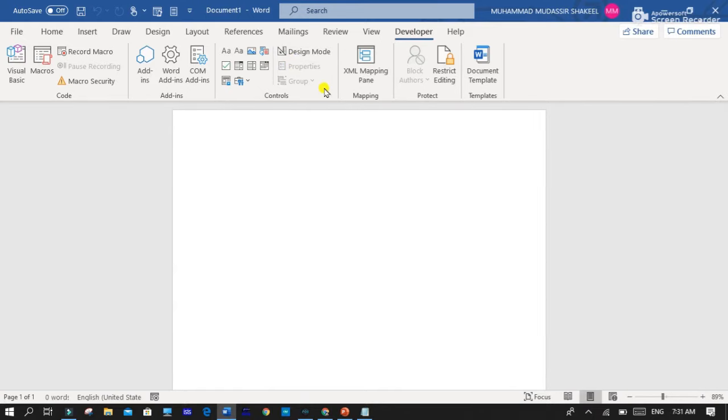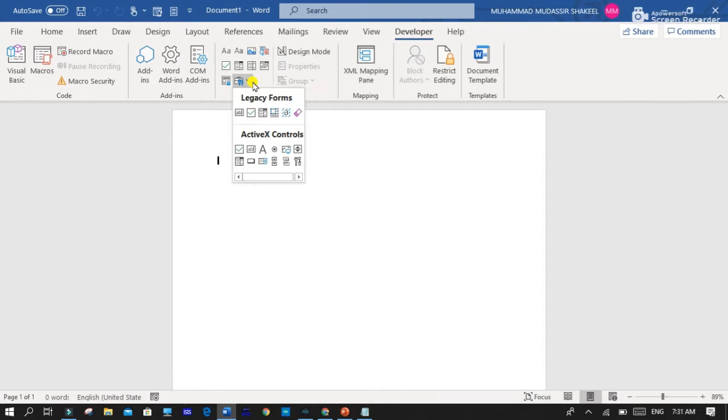So after that, you have to go to Legacy Control, select the last option, More Controls.